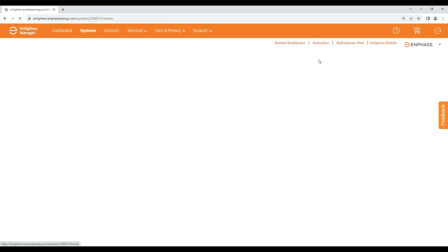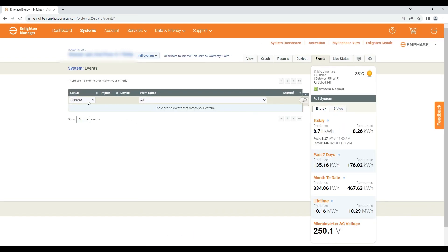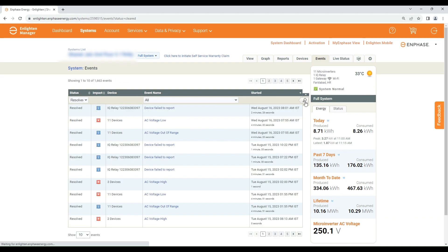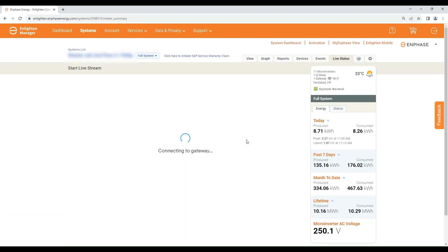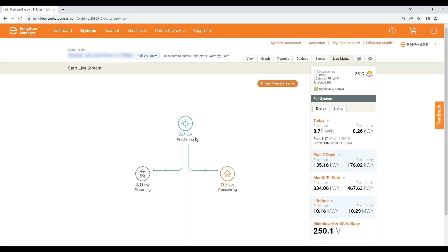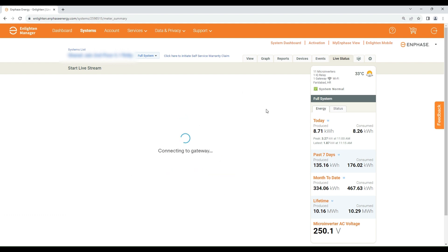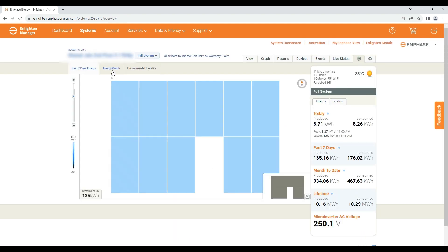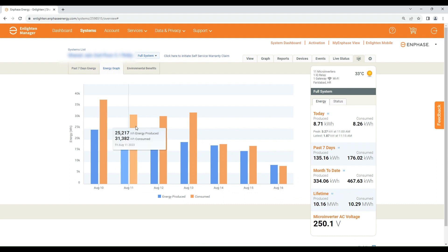The Events tab will show you any current or past errors during operation of the solar plant. Live Status will show you the live status of plant generation and house consumption, which you can also check phase-wise. The Summary tab will show you the plant energy graph and environmental benefits.